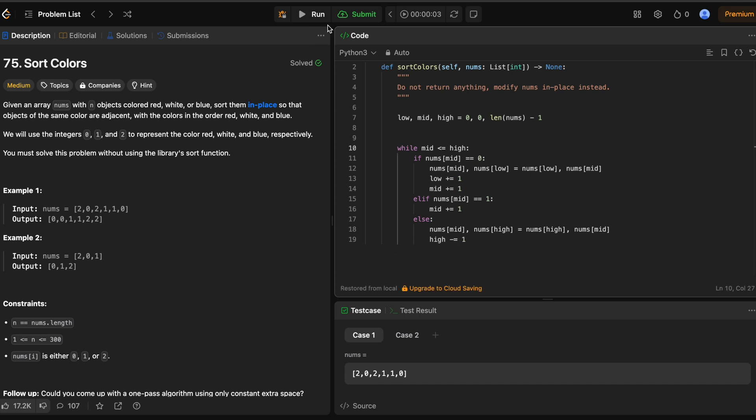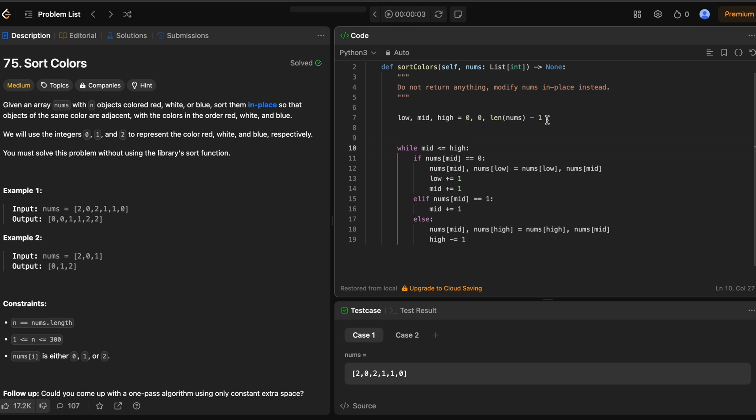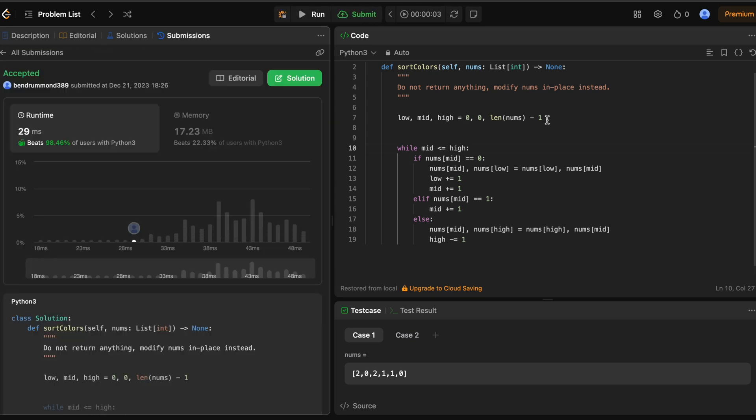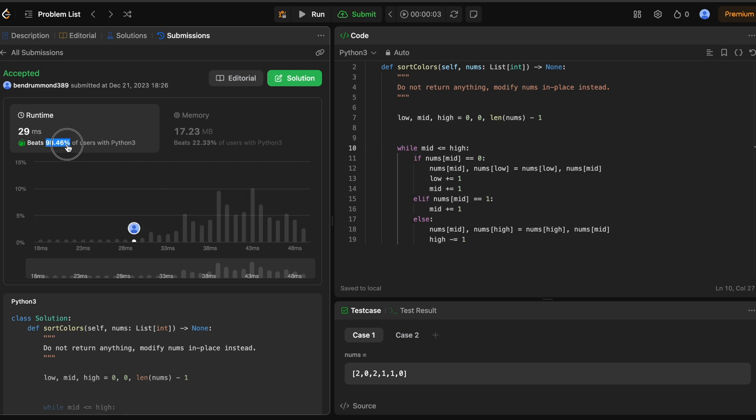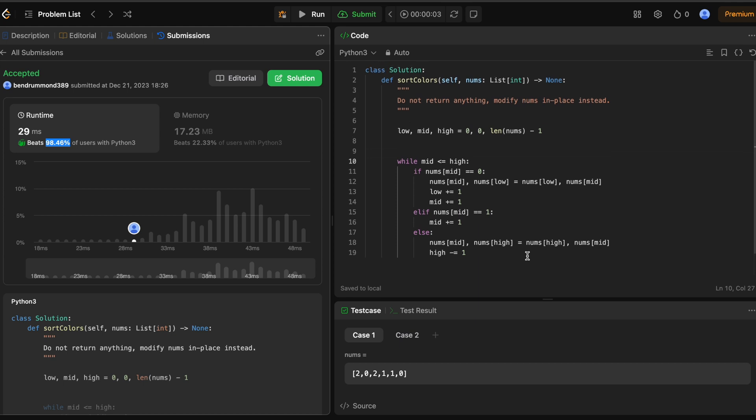Let's see. Submit. And yeah, there we go. No mistakes. 98% not bad. Like I said earlier in the video, I think this runs in O of n time complexity. And it's constant memory. So yeah, thanks for watching.